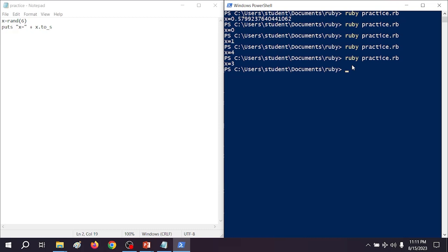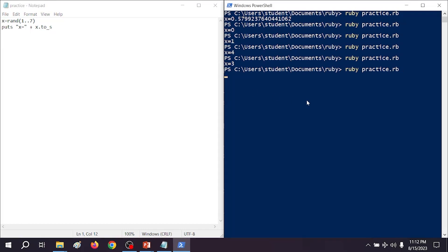If we did want to do an actual dice roll and get a number between 1 and 6 instead of 0 and 5, we can include a range instead. So if we go rand(1..7), that will give us a range from 1 to 6 — you get the first number and up to the second number minus one. We save it, run it, and we're able to get 6. Very useful for all sorts of things including encoding and game development.